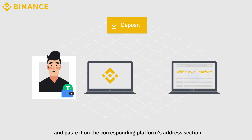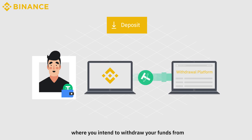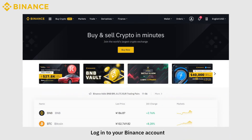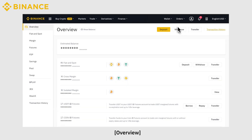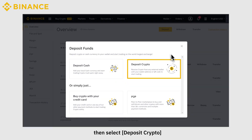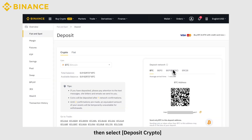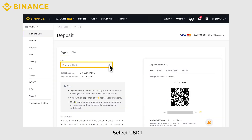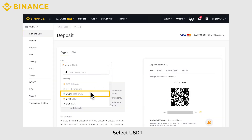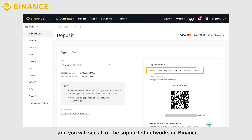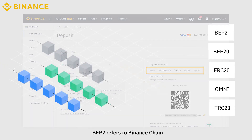Paste the deposit address on the corresponding platform's address section where you intend to withdraw your funds from. Log into your Binance account, select Wallet Overview, then Deposit, and select Deposit Crypto. Select USDT and you will see all of the supported networks on Binance.